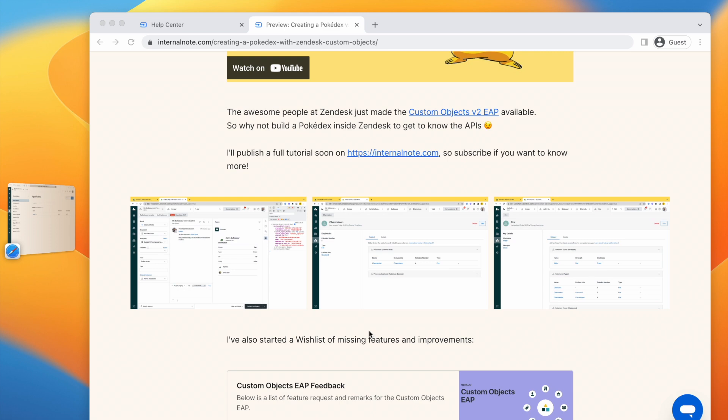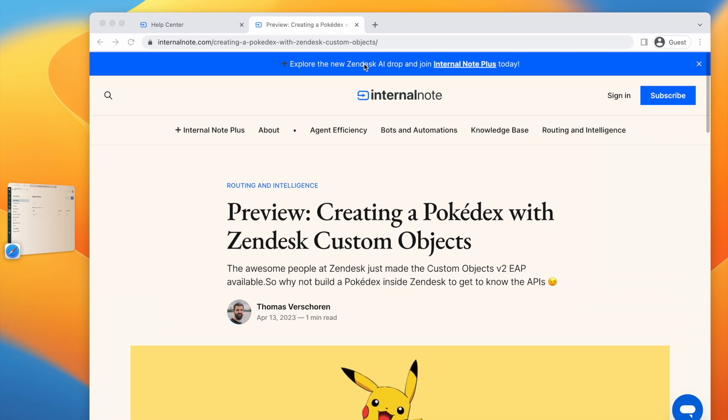It's a new series that will be hosted on the blog on custom objects starting next week. And we'll have four big articles, tutorials explaining how custom objects work in Zendesk.